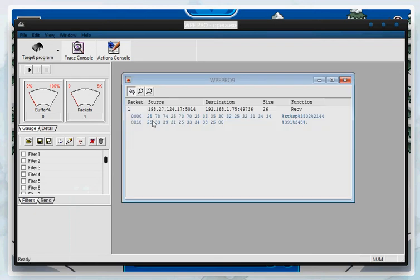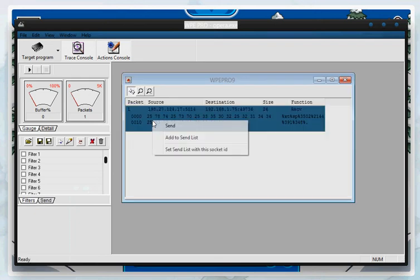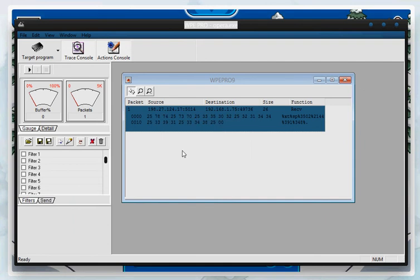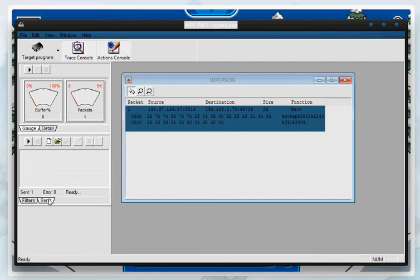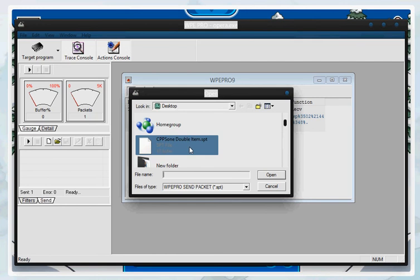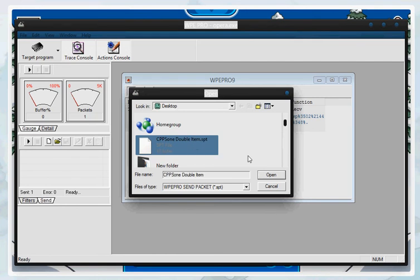Now, you're going to have to right-click this packet right here, set send list with socket ID. Click that. Now, go to send. Go to the file icon right here. Then click the document that I made you guys download for the SPT file. Open it.